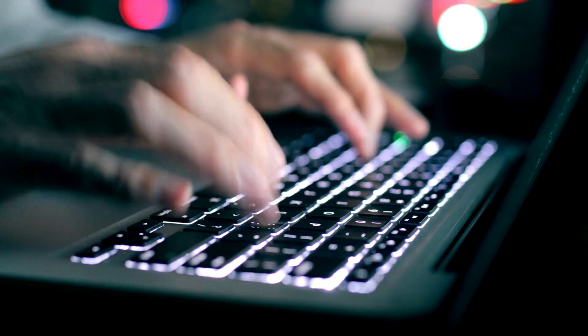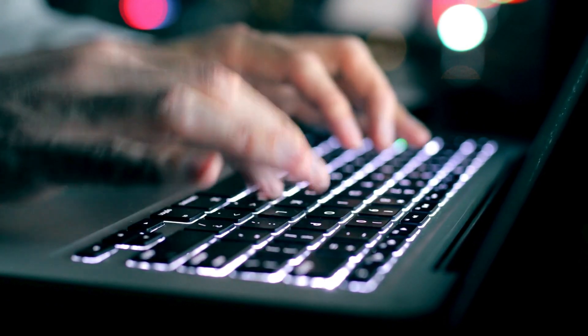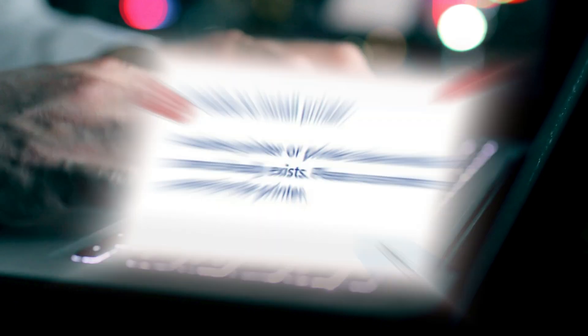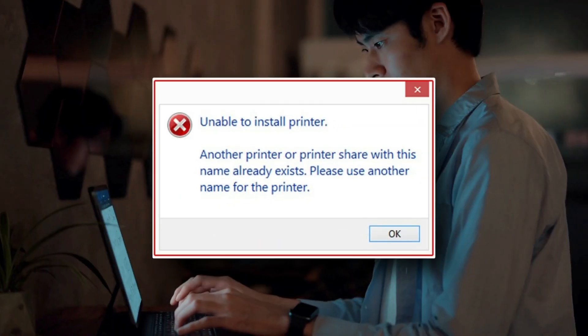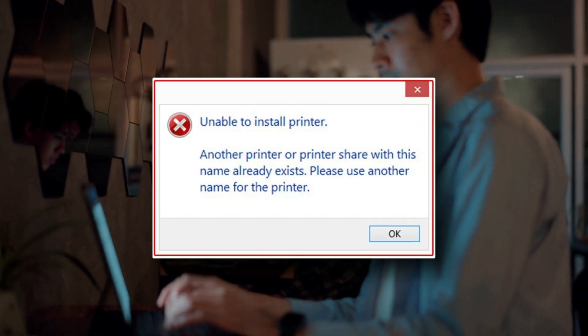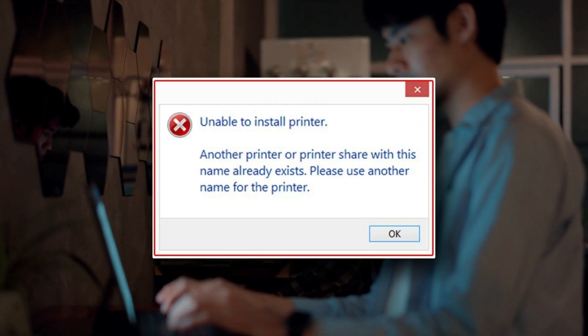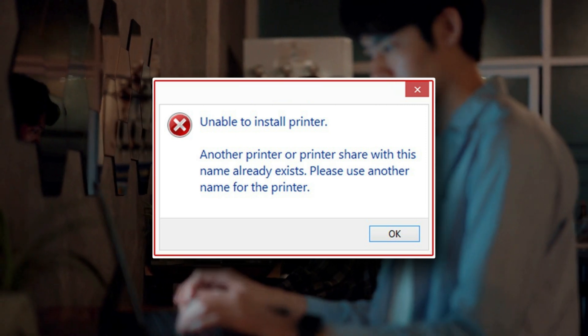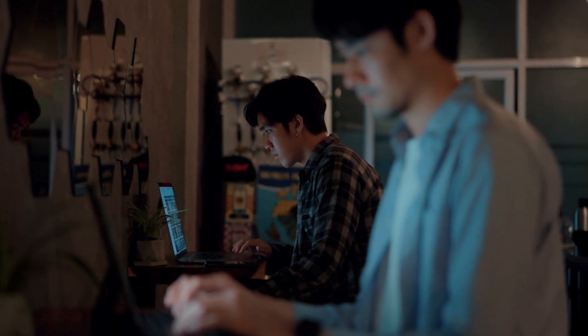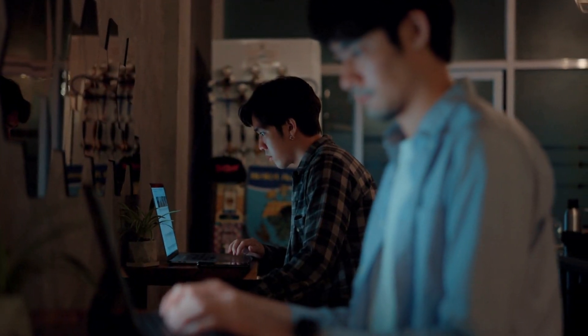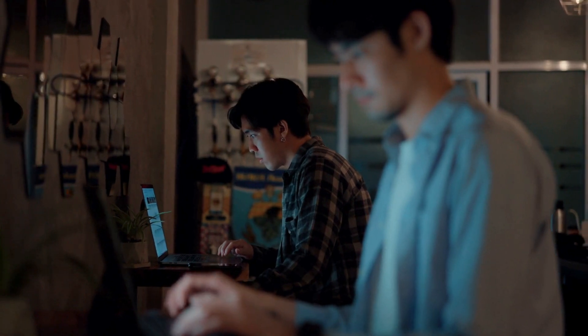However, sometimes you do encounter random errors. One such error is unable to install printer. Another printer or printers shared with this name already exists. Please use another name for the printer. Now here are a few fixes that you can use to get rid of the error. Let's get started.